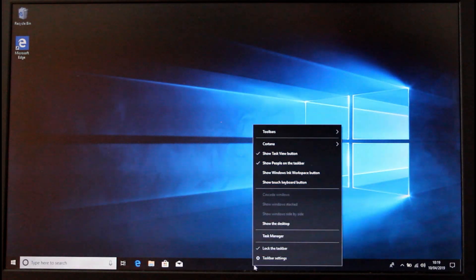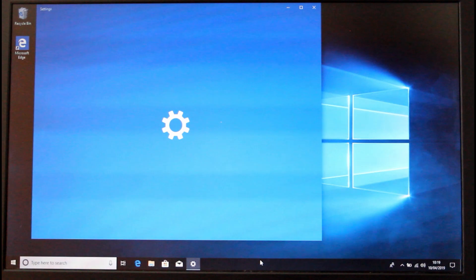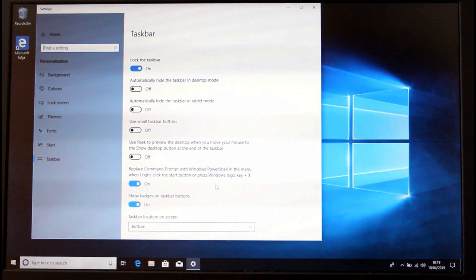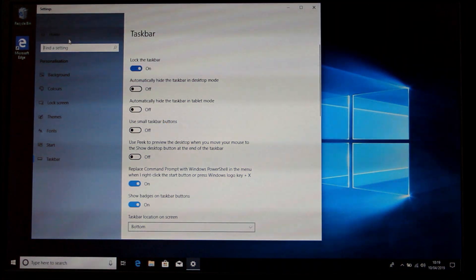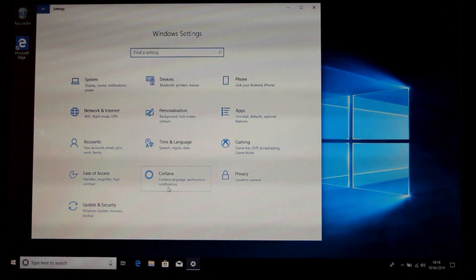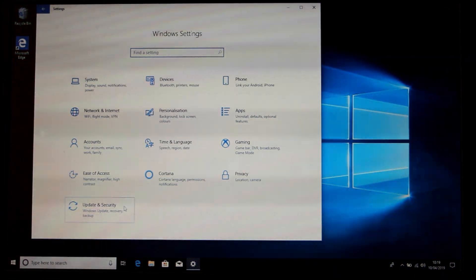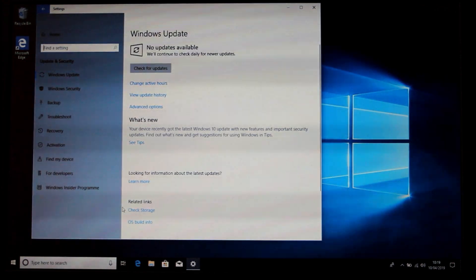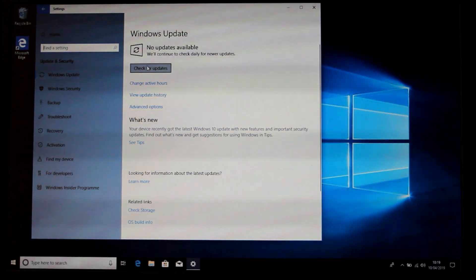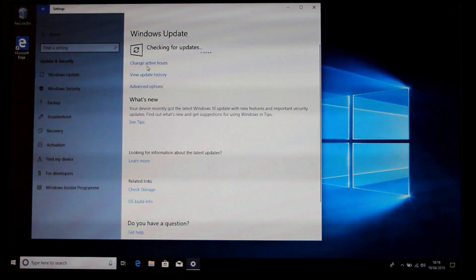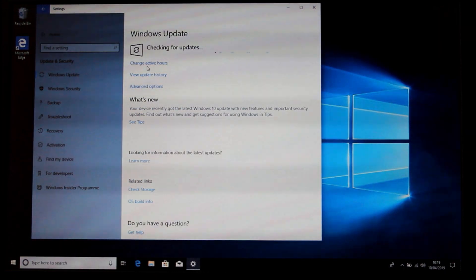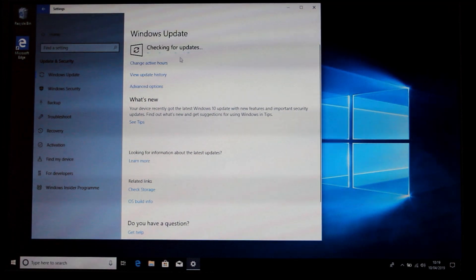Sometimes it doesn't always install those updates, so it's good to check. Go into your Settings and go to Update and Security and check for updates, because it doesn't always check automatically and there can sometimes be a list of updates waiting.